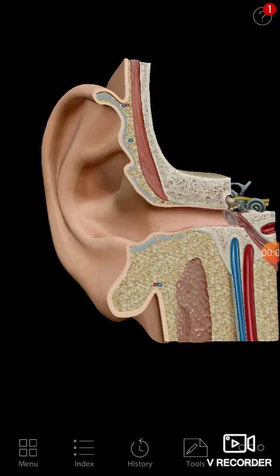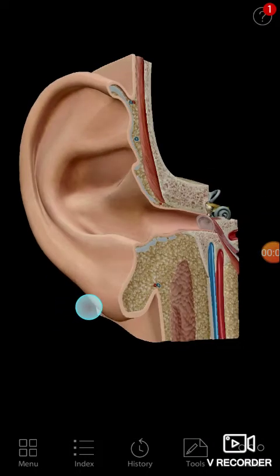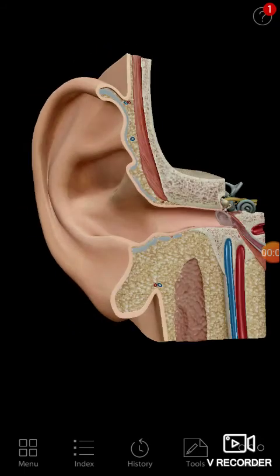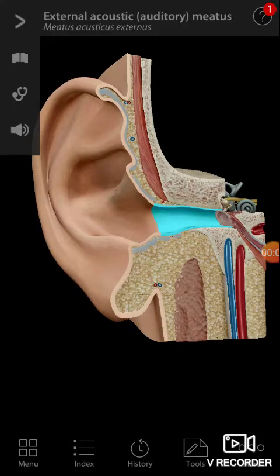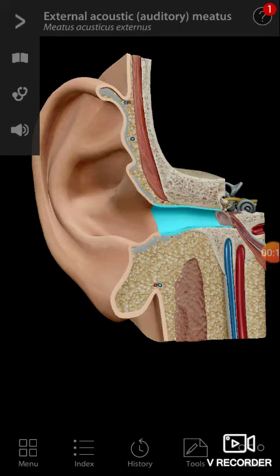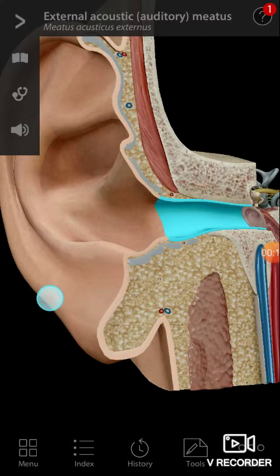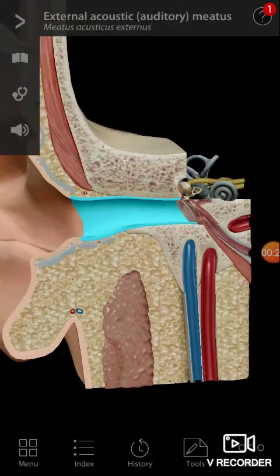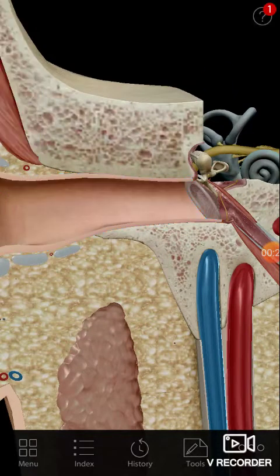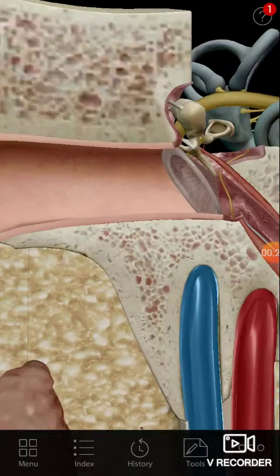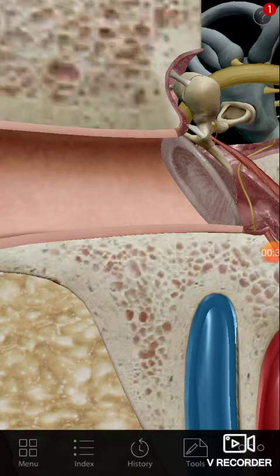The ear anatomy is a little difficult to understand, so just look at this 3D model. You're able to see the pinna and the external auditory meatus — that is the bony canal. You can see the middle ear here and the tympanic membrane.